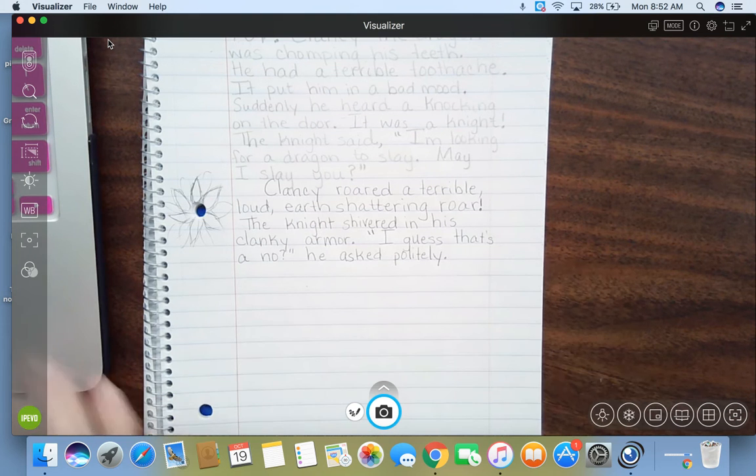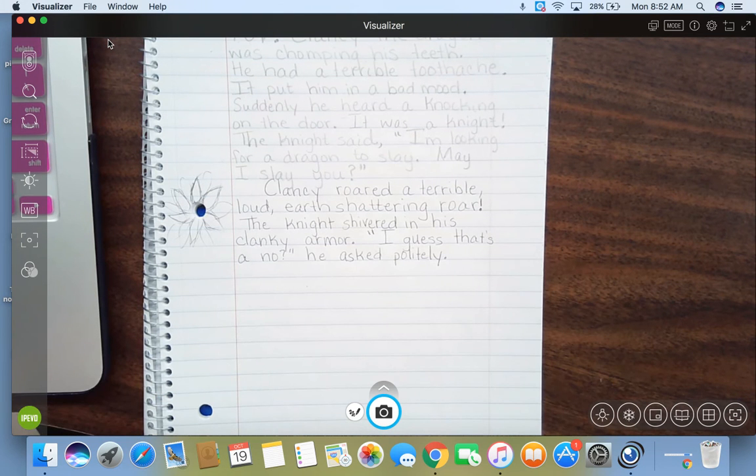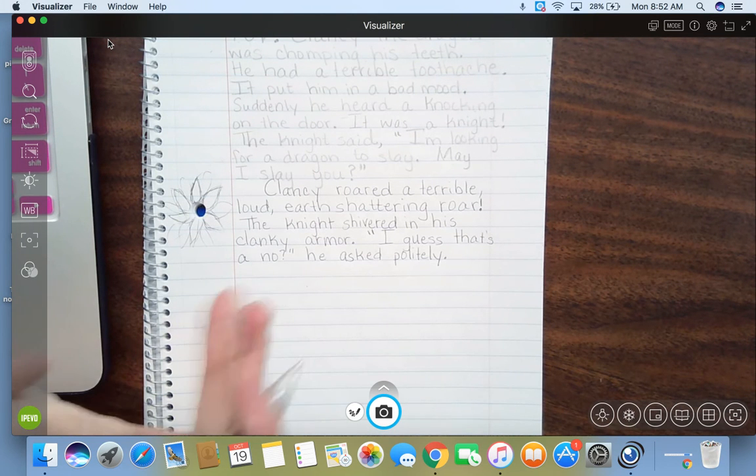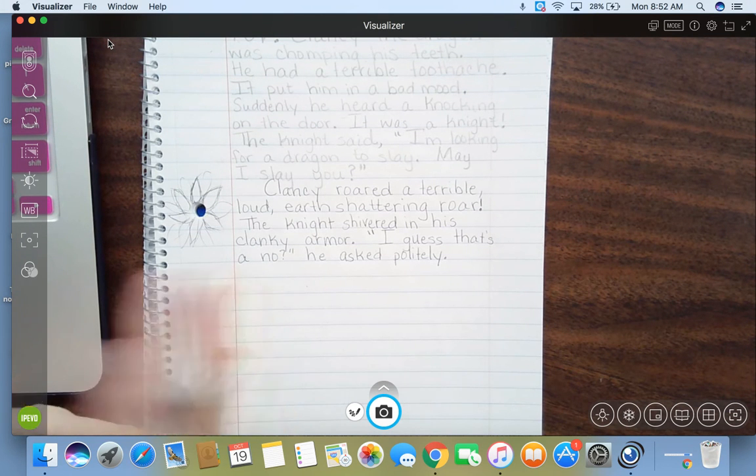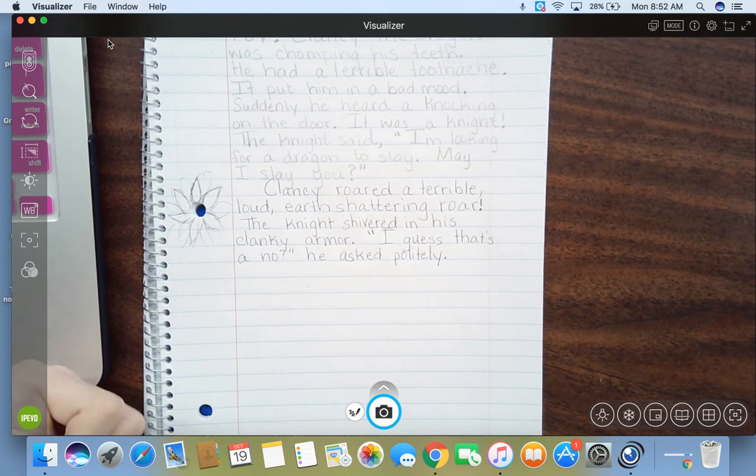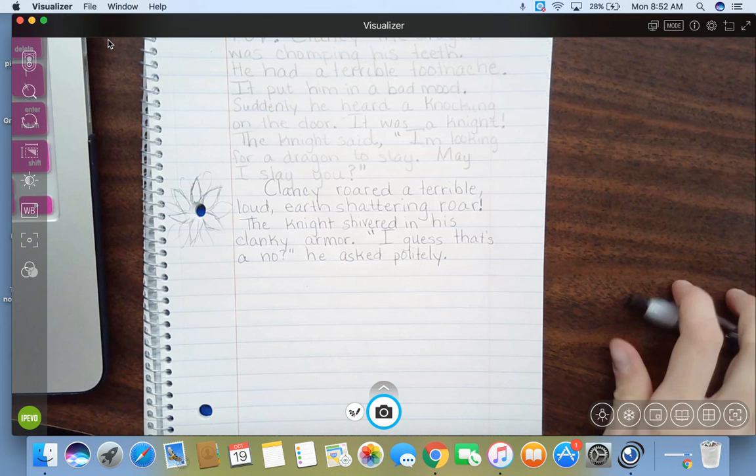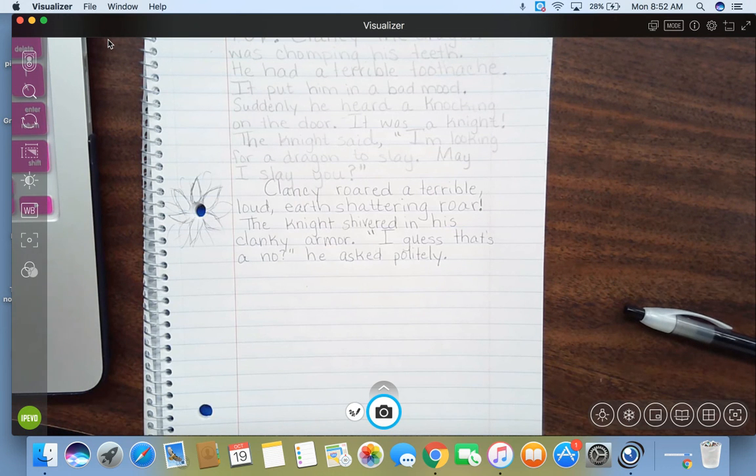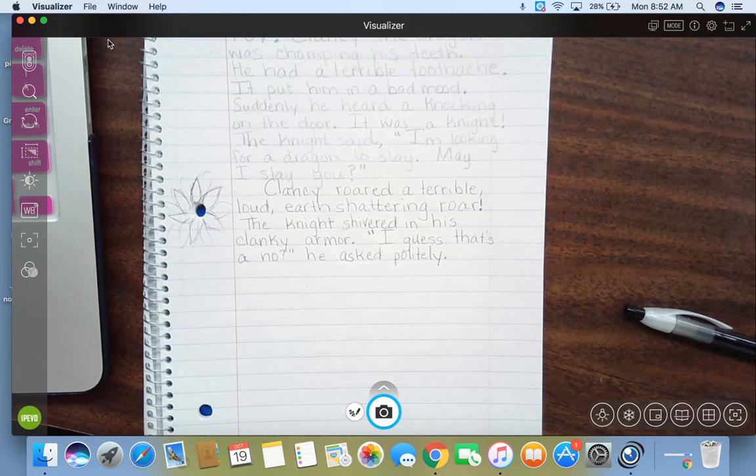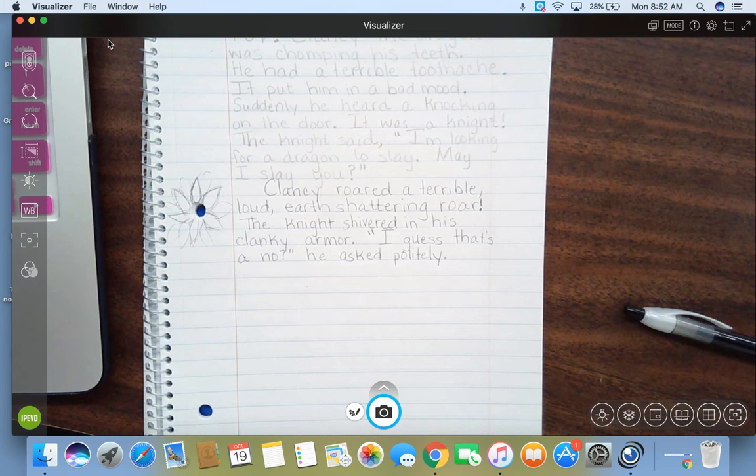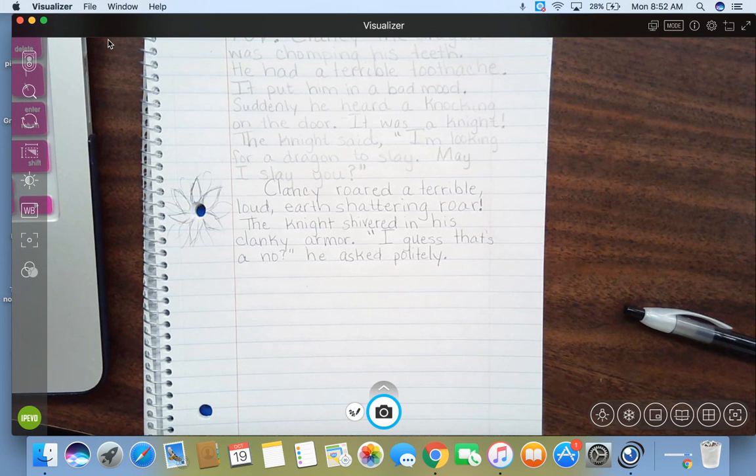I'm going to leave that part right there. We've added a little bit more to the problem. So you want to keep your readers in suspense. You want them wondering, what happens next? Does Clancy get slain? Does the knight get scared and run away? Why is the knight even there?